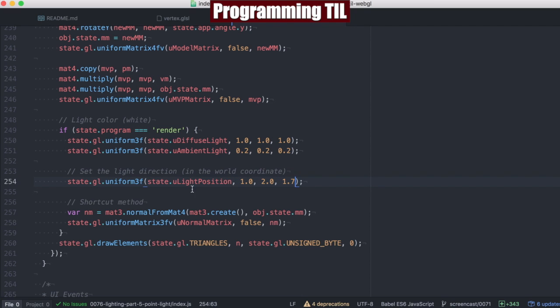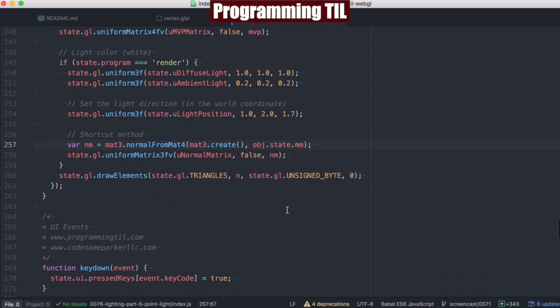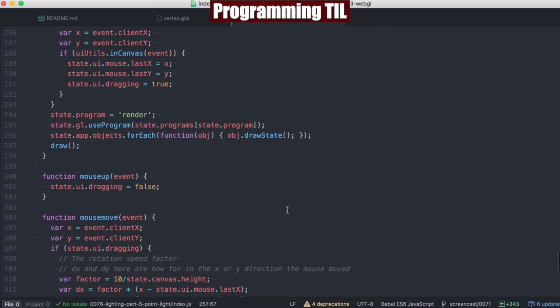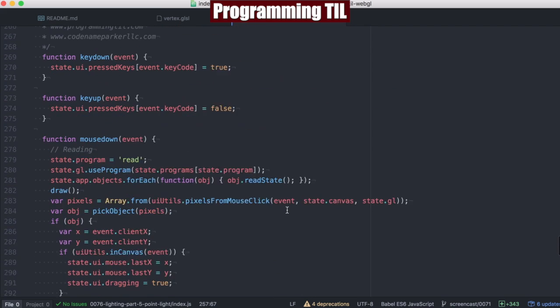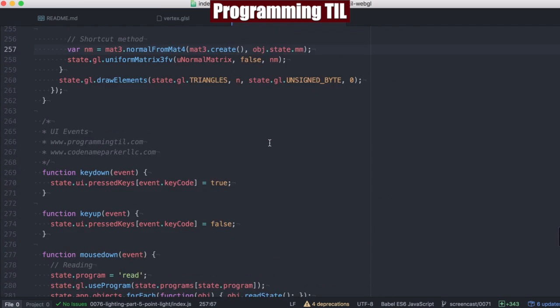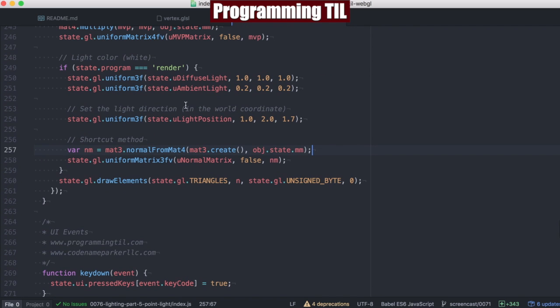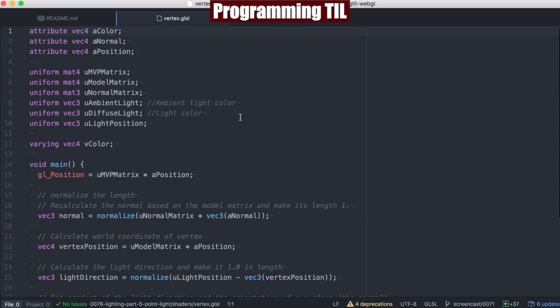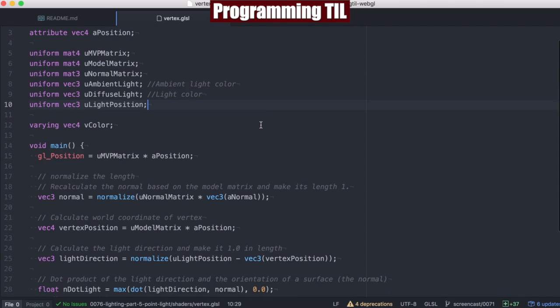And then again, we'll be computing our normal matrix here and providing that as well from the previous episode. Nothing else is happening down here. So how are we going to be using this? Let's go ahead and look.